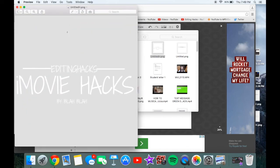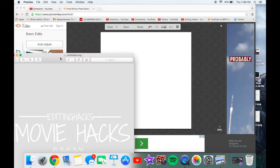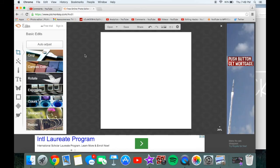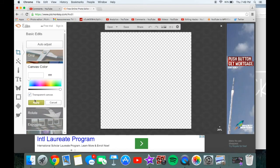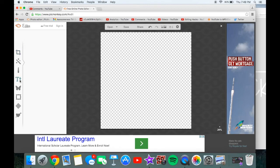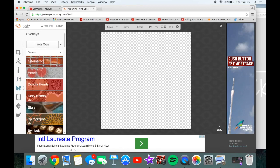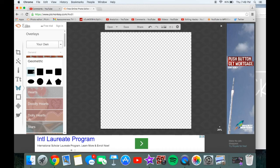Let me pull up mine so I know what I'm doing. I made this using PicMonkey. First thing you want to do is go to canvas color, click transparent canvas, and then go to the geometric tool — the one with the little butterfly.